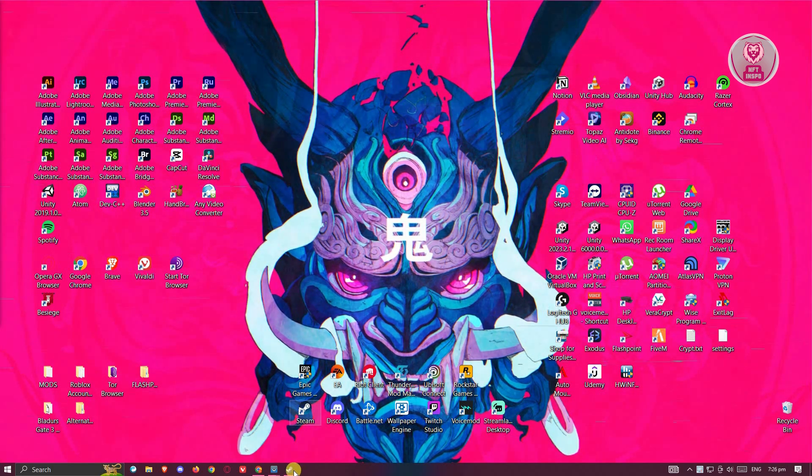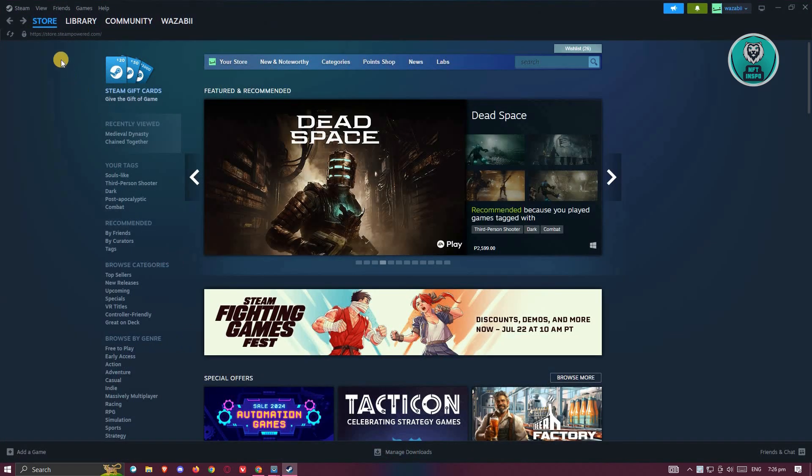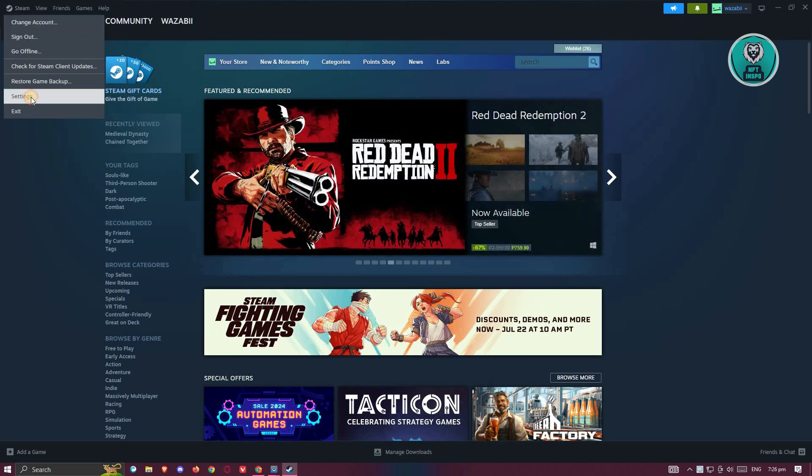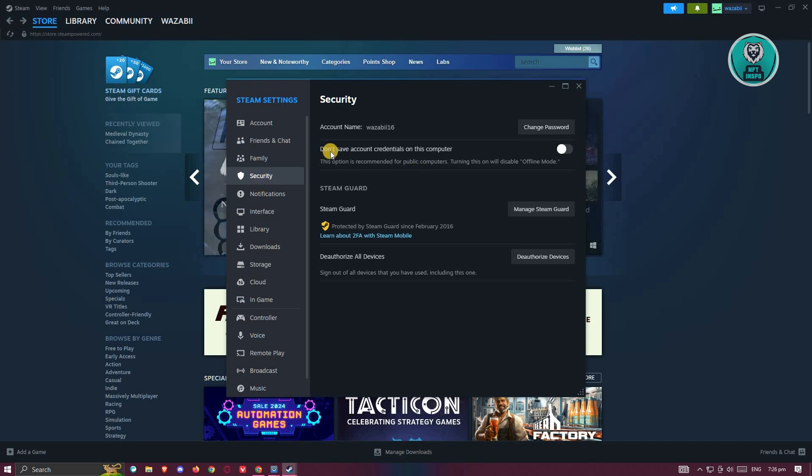Go ahead and open up Steam, log in to your account, and click on the Steam tab at the top left. From here, you want to go to Settings, then go to Security under Steam settings, and look for 'don't save account credentials on this computer.'